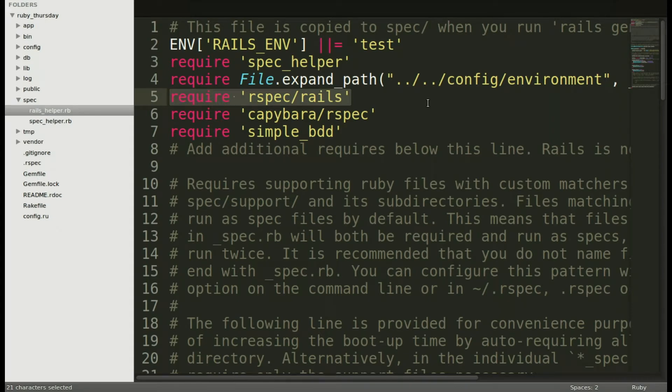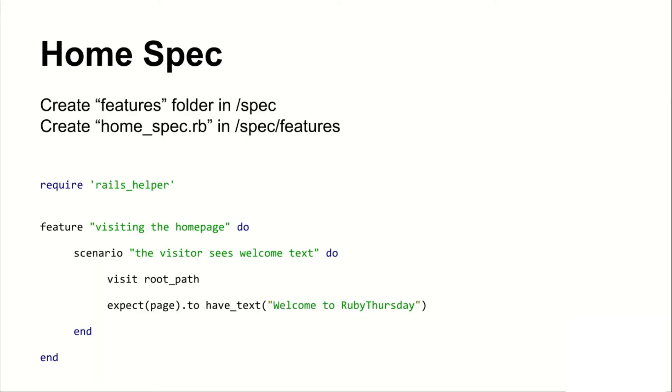Now onto some fun stuff, making our first spec. We're going to make a home spec which is a natural place to start. We'll create the features folder and create a home spec. I have here an example of one that tests simply for some text on the home page.